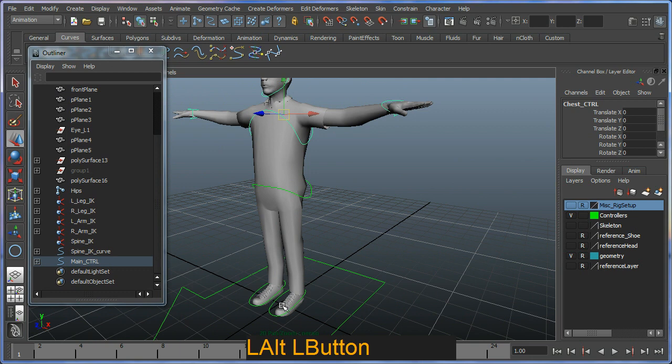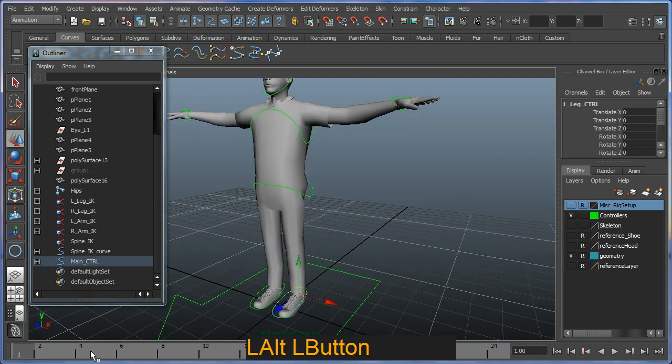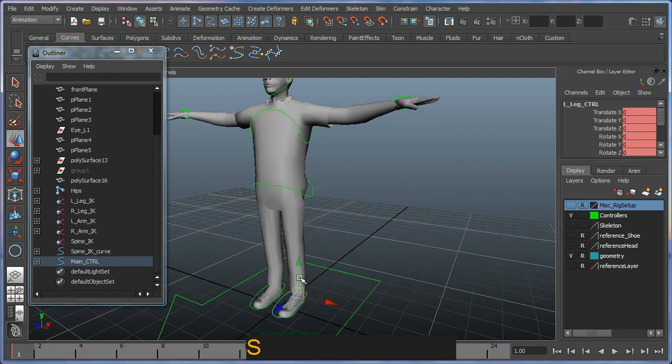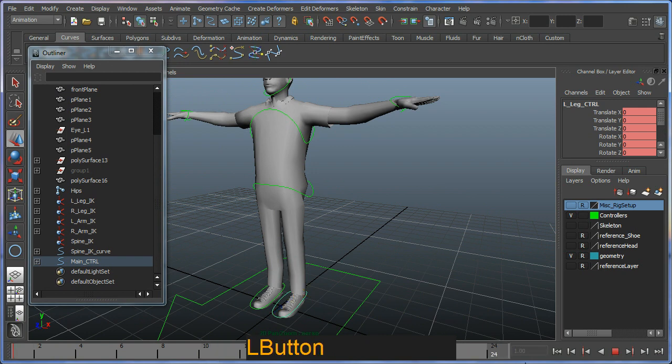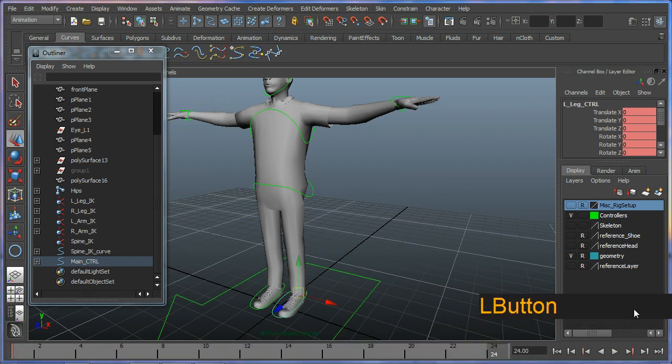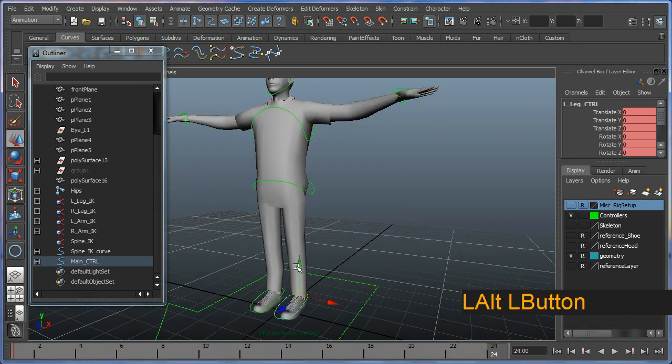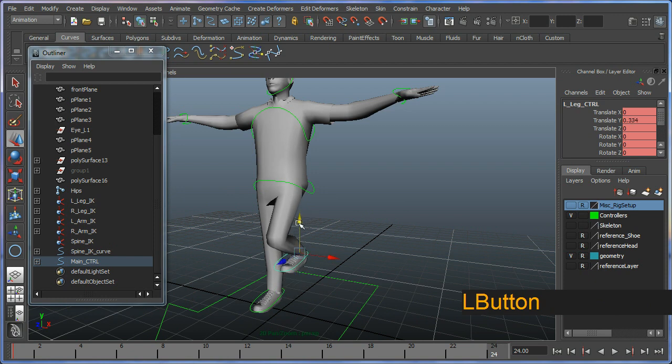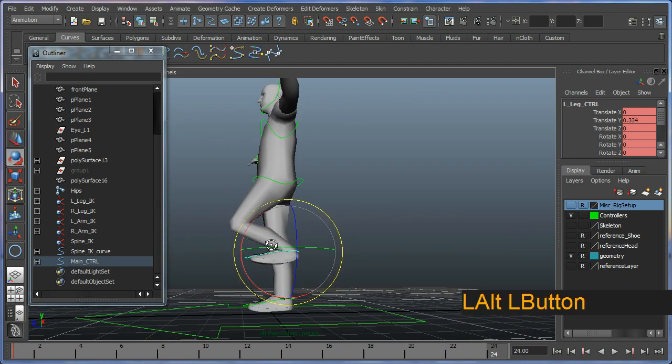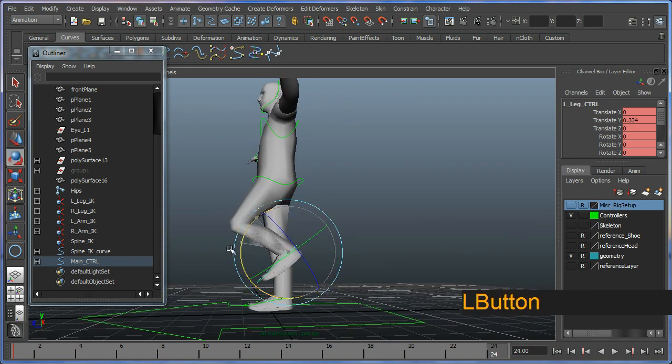I'm going to look at the left hand side of the body. I'm going to select my first foot joint here and hit S on the keyboard. I'm going to move it to frame 24. On frame 24 I'm going to move this foot into a new position.